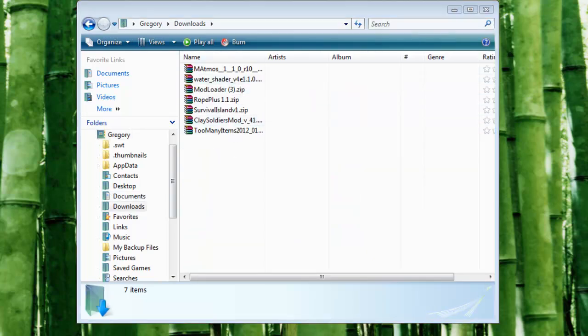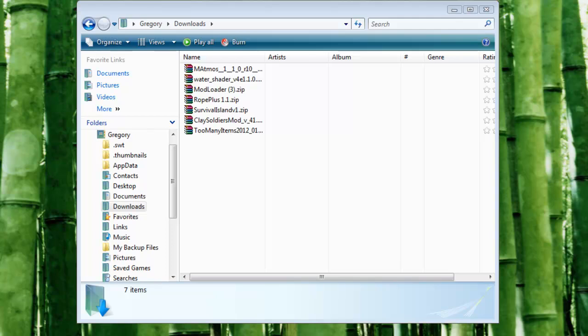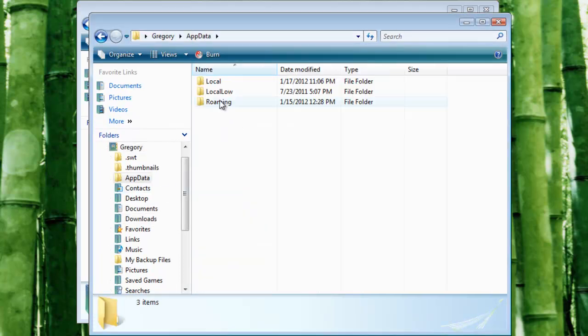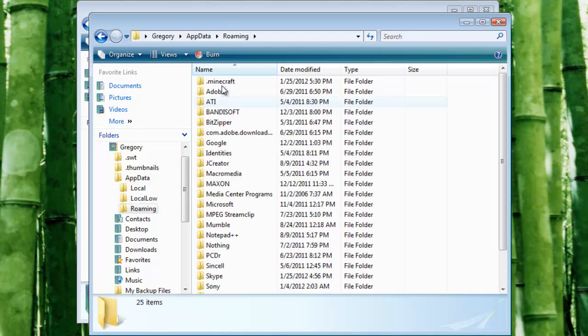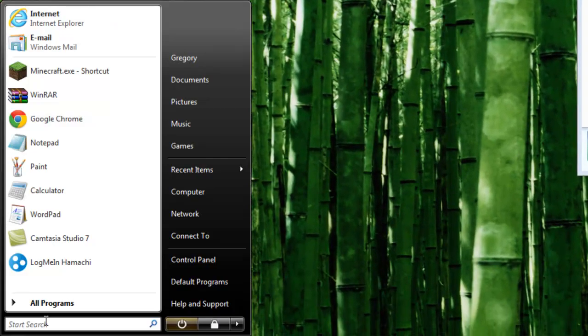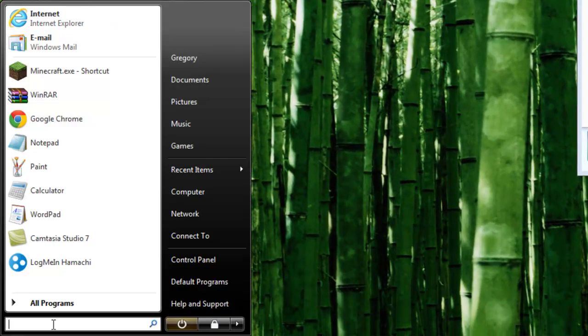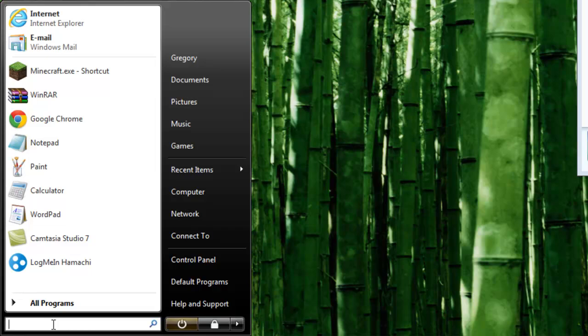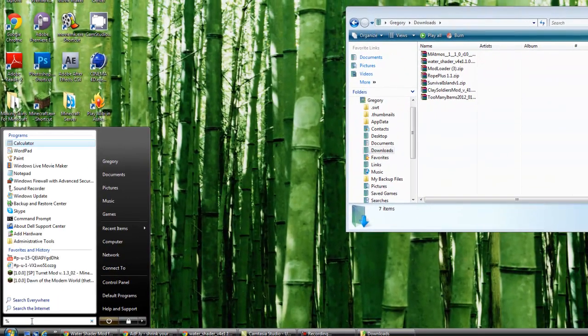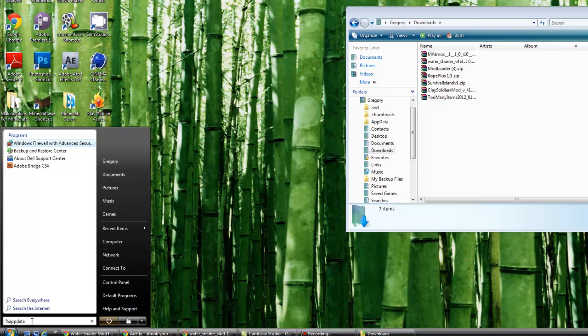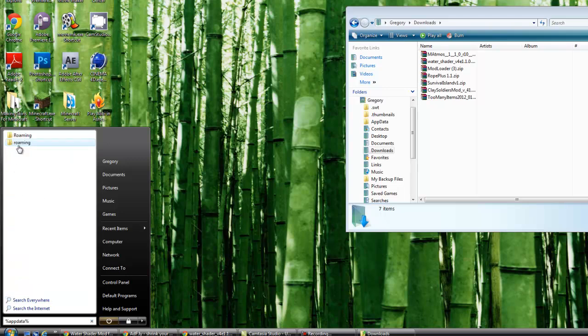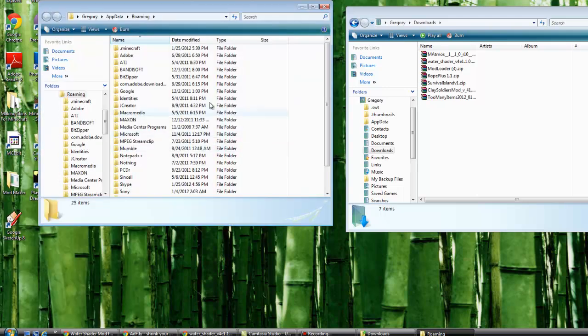And then, open up, click user, appdata, roaming.minecraft. The other way to do that, if you don't have that file, because the appdata file is a hidden file, is percent symbol, appdata, percent symbol, roaming.minecraft.